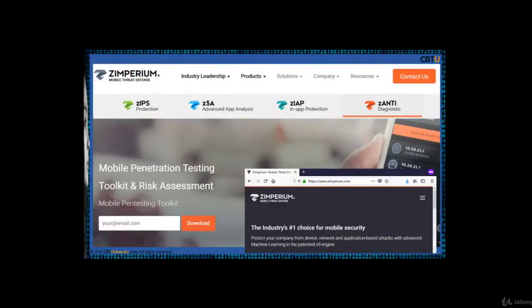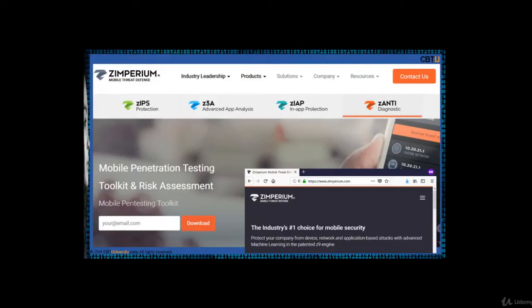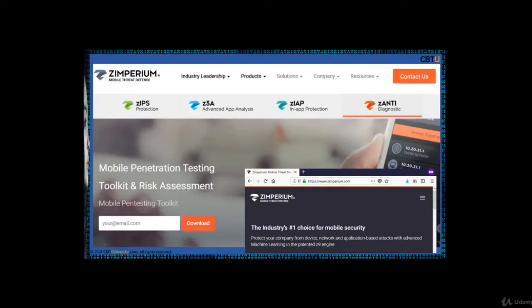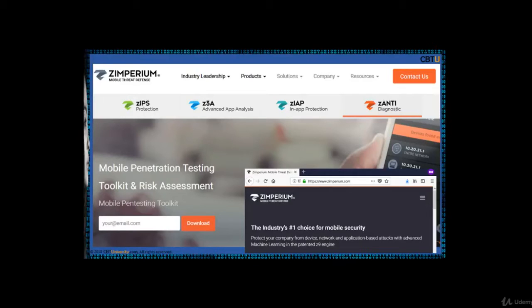Zanti is a mobile penetration testing toolkit from Zimperium. With this, managers assess the risk level of a network with the push of a button. This easy to use mobile toolkit enables IT security administrators to simulate an advanced attacker to identify malicious techniques they use in the wild to compromise the corporate network. With Zanti, you can measure and assess your vulnerabilities. You can scan, diagnose, and report.